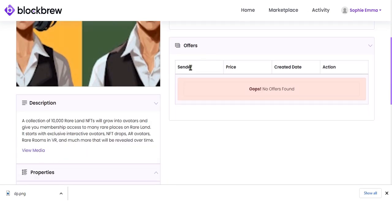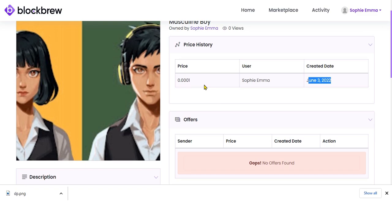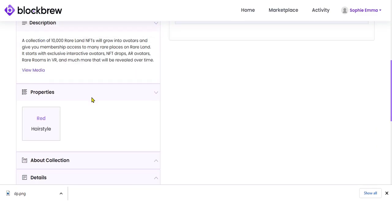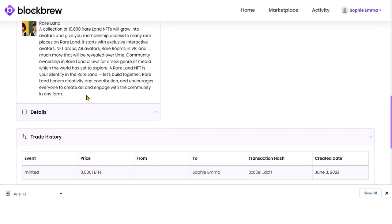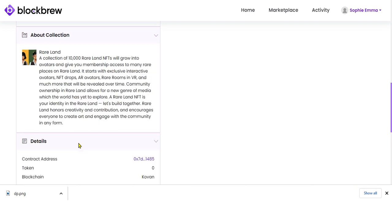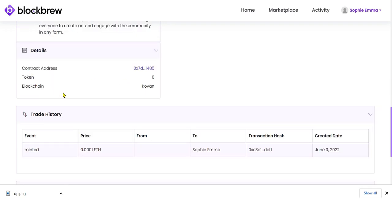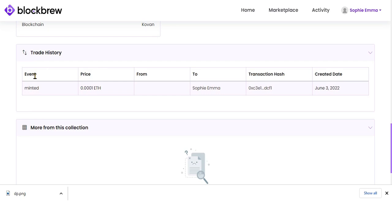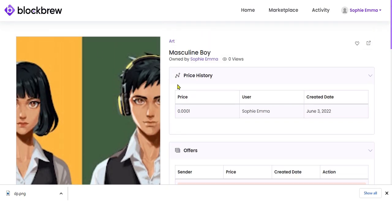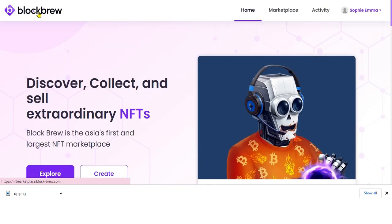A new user logging into the marketplace will see this newly created NFT in the collections. If interested in buying, they can view the owner name, pricing, date of creation, and they can make an offer at a different price. They can also view all property details, more details about the NFT collection, contract address, token, blockchain, and the detailed trade history.